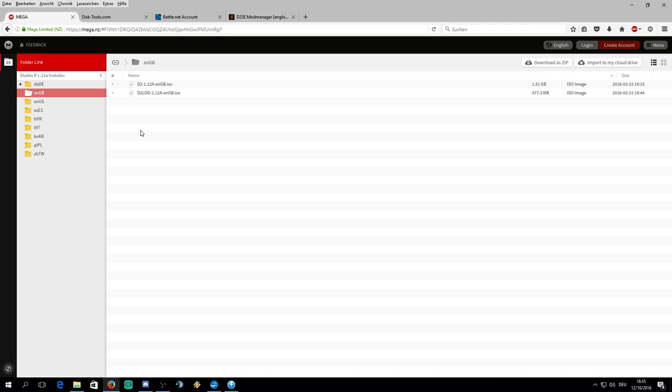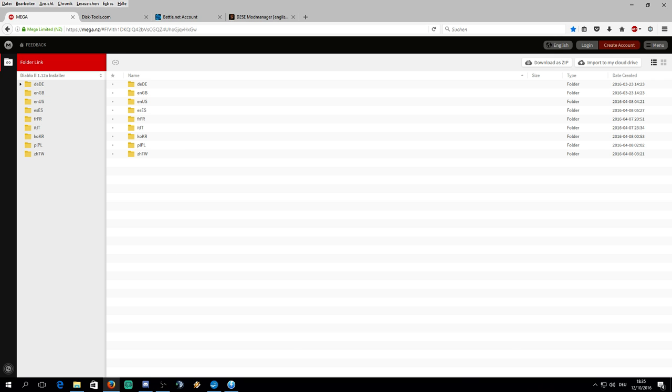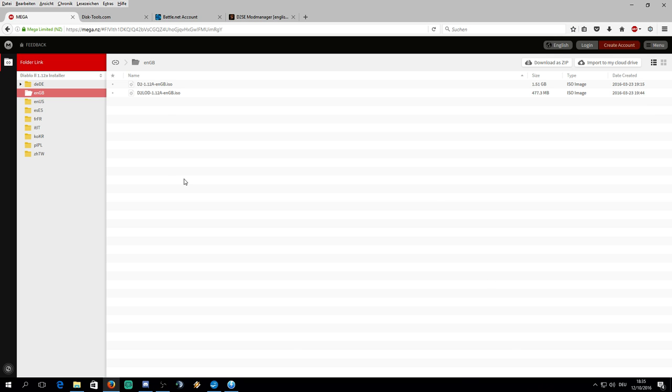Second thing you have to do is download these two files. The link also will be in the description. Might be that you come into like this view first and just click on ENGB. This is the English version. You can also install various other ones or download various other ones, but this is the one I'm going to use.